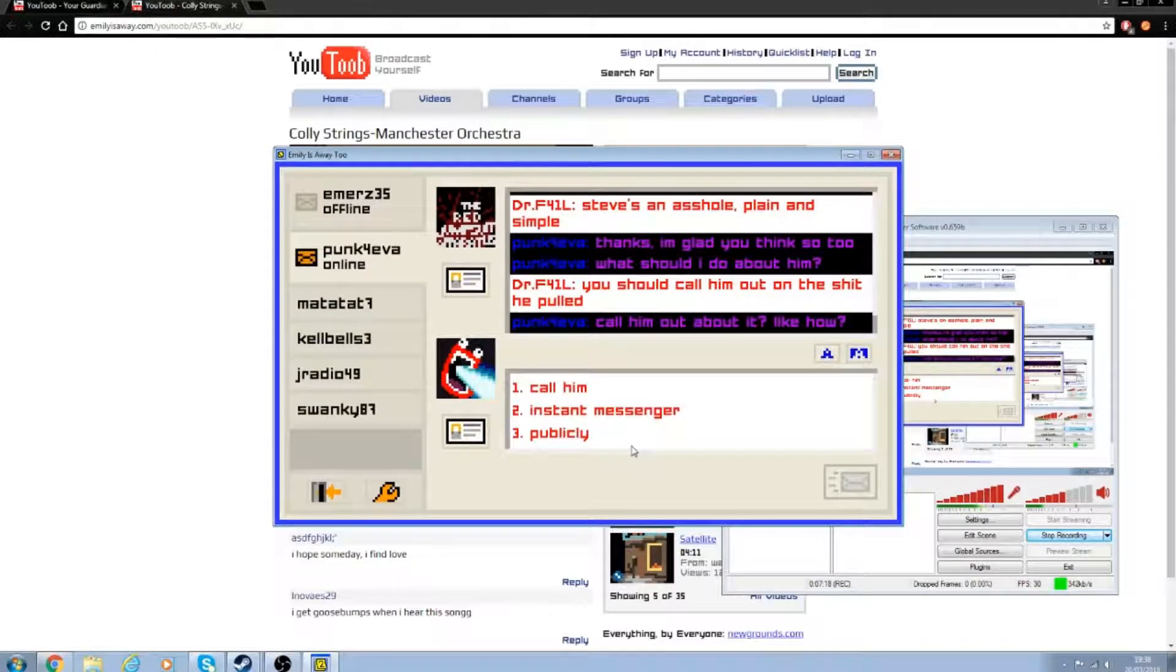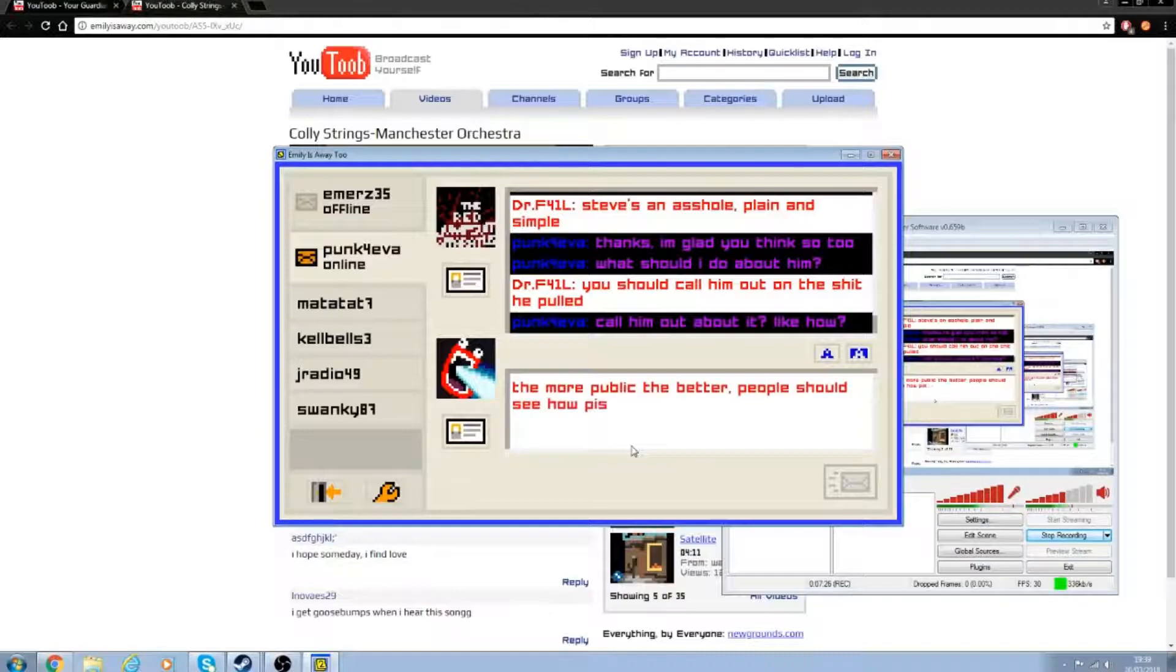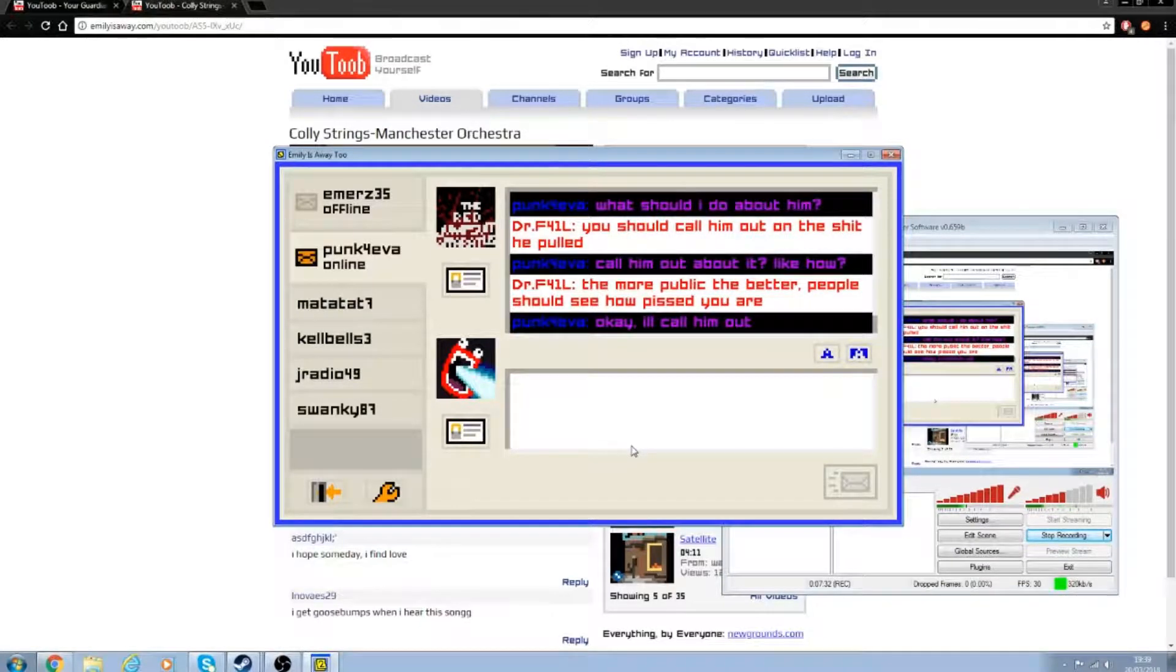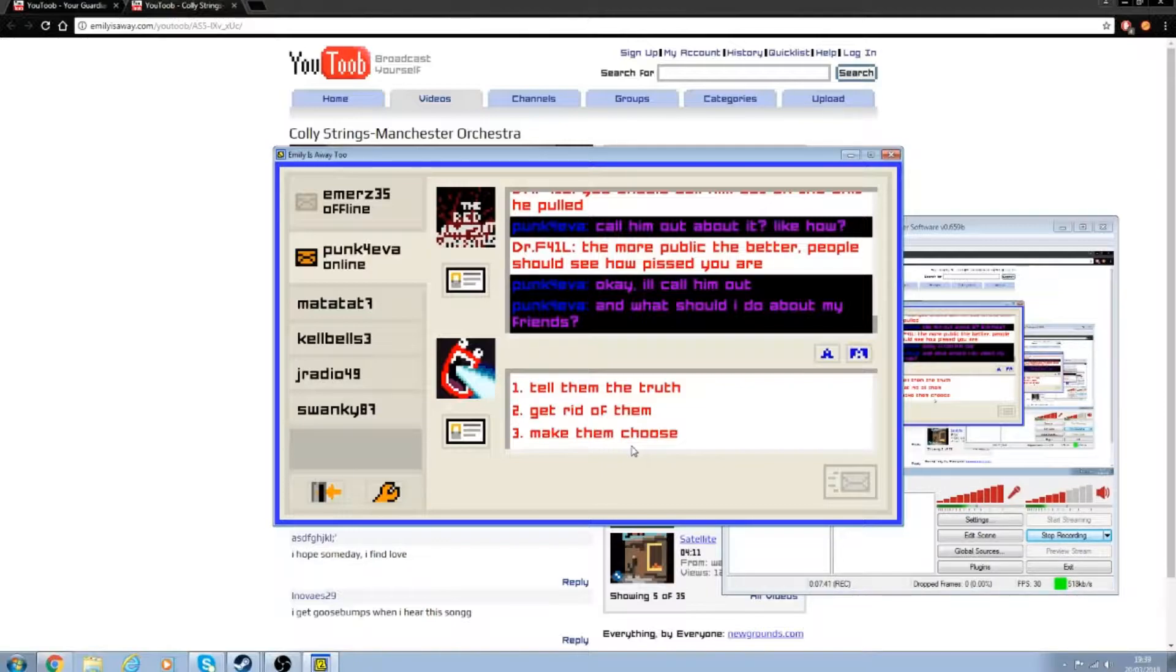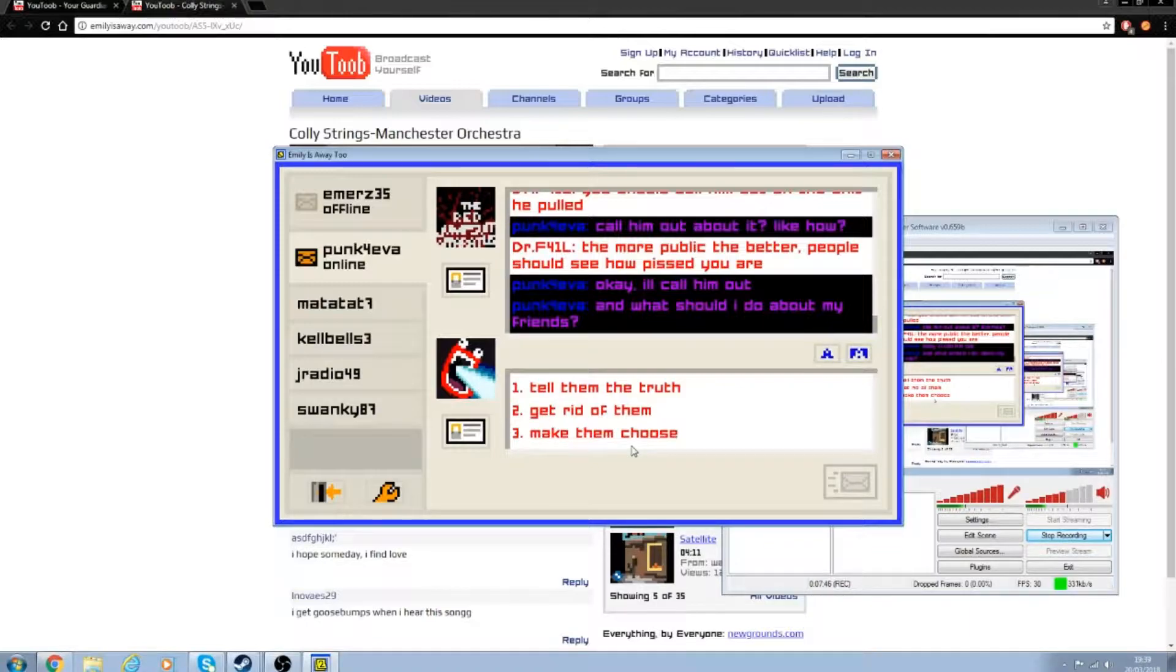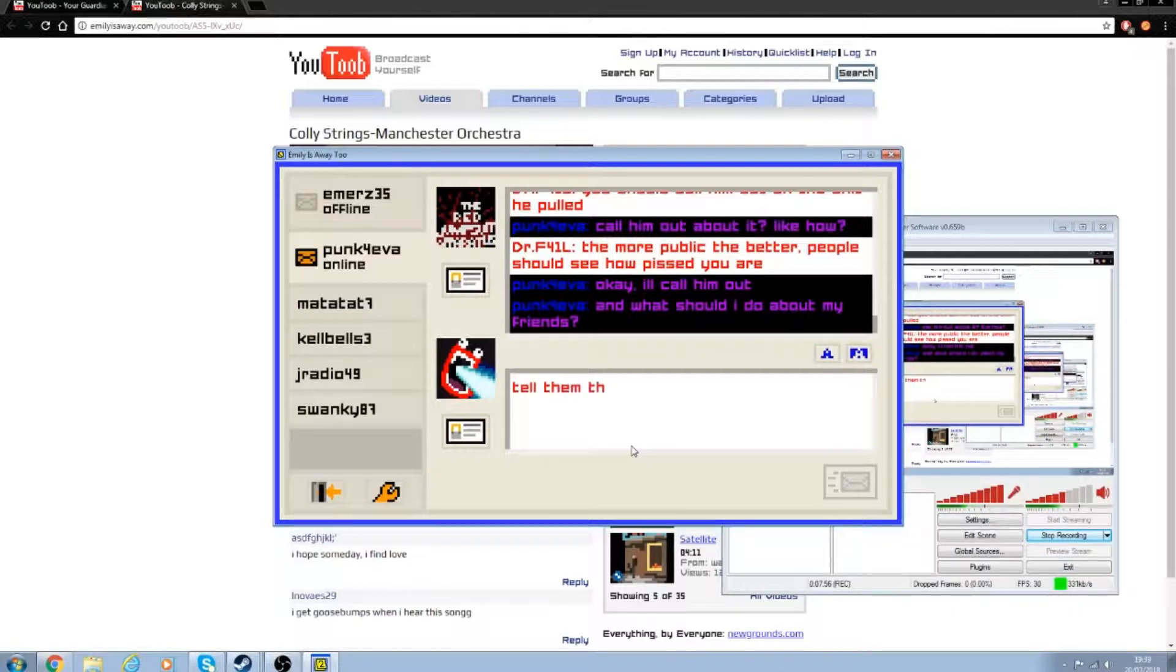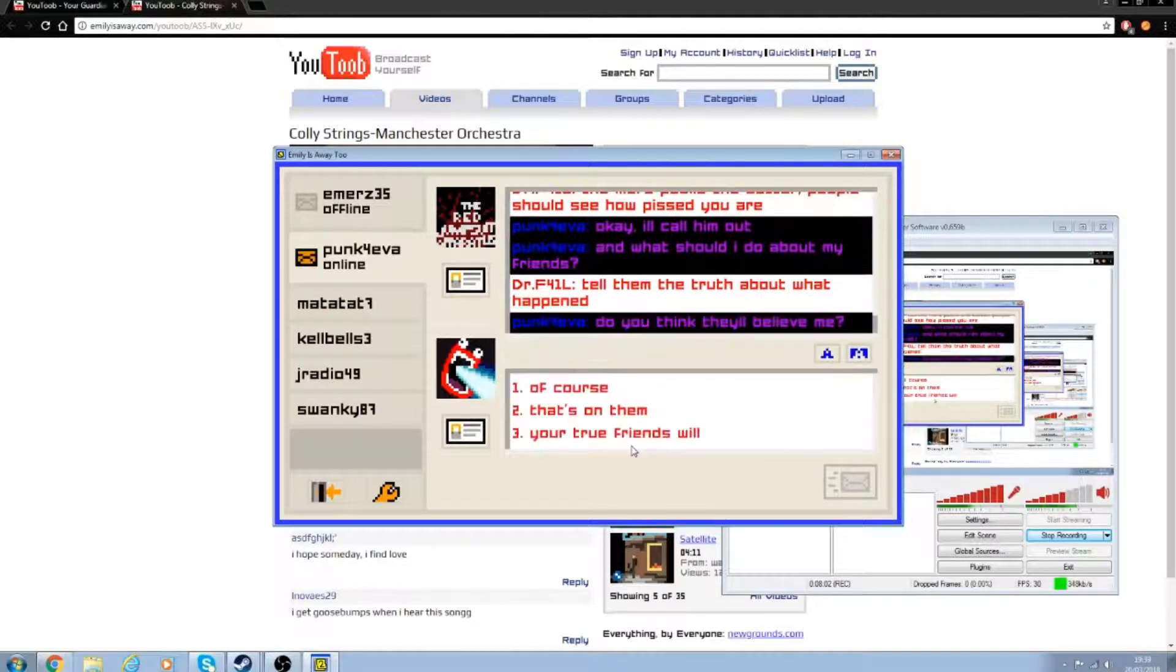Thanks, I'm glad you think so too. What should I do about him? Call him out. Call him out for his bullshit, I guess. Call him out on the shit he pulled. The more public the better. People should see how pissed you are.